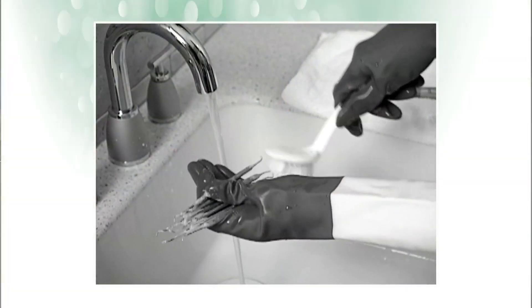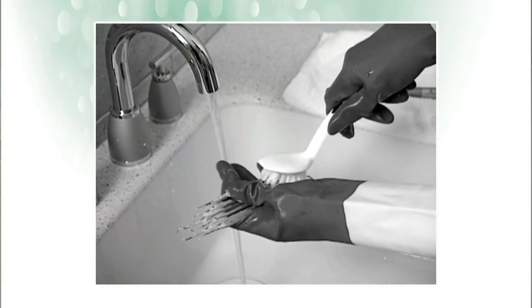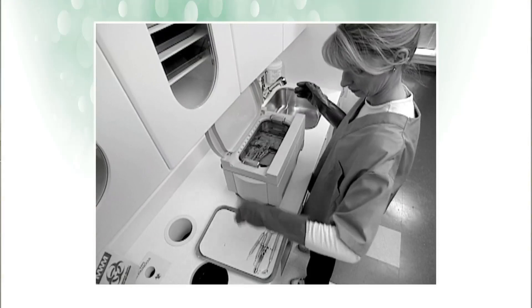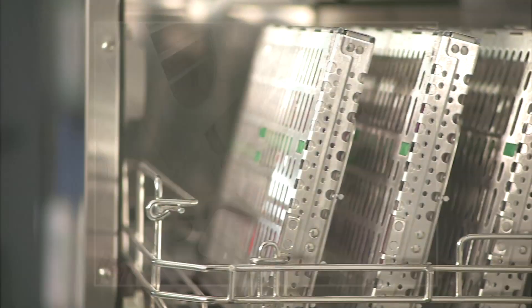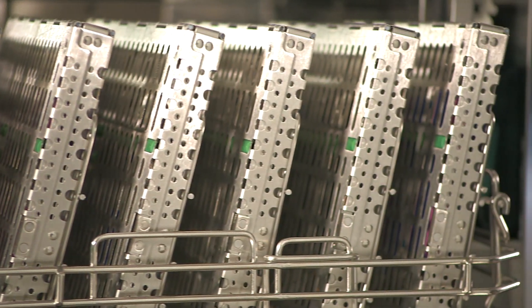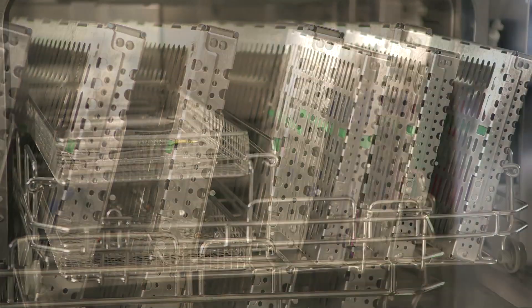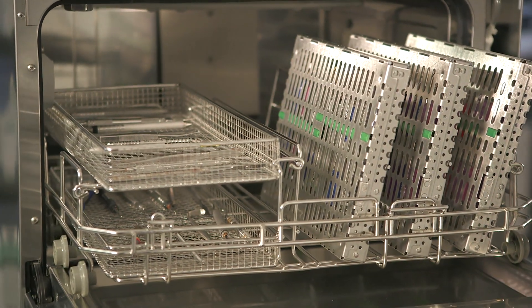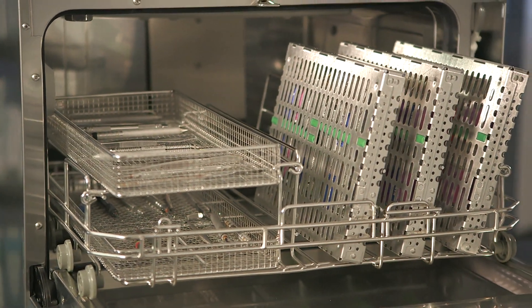Instead of rinsing, scrubbing and placement in an ultrasonic cleaner, all instruments can be placed in cassettes, loaded into the Hydrum for washing and disinfection, the Statim or Bravo for sterilization, and you're done.